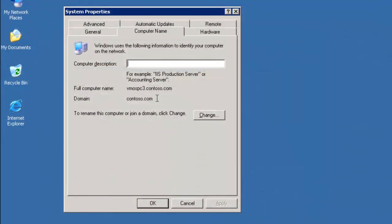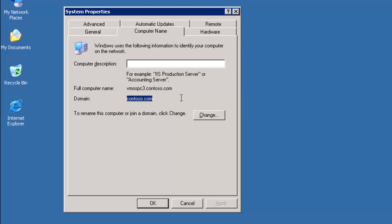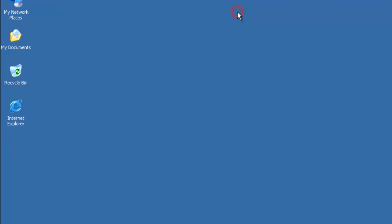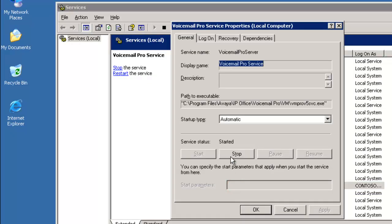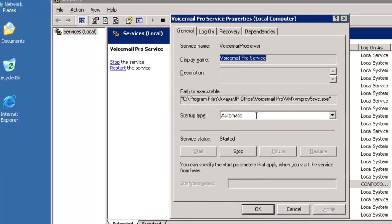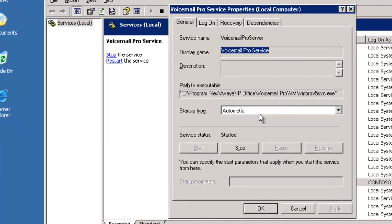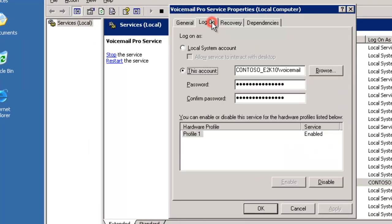Now it's time to do some work on the Voicemail Pro server. I've installed Voicemail Pro. It's part of a domain, the same domain for our Exchange environment. We have this made-up domain, contoso.com, that Microsoft likes to use. The Voicemail Pro service, when I installed Voicemail Pro, I'm making use of the voicemail account that we pre-prepped in the domain.